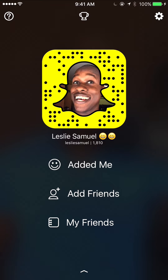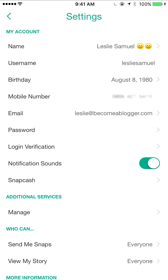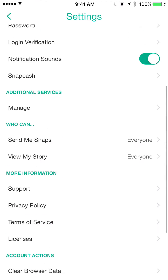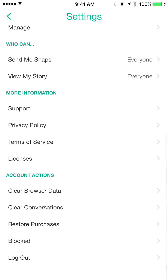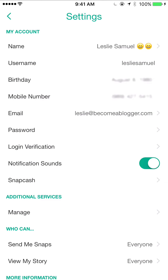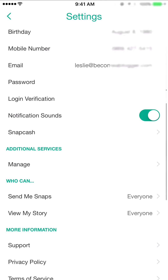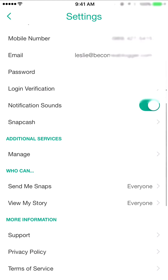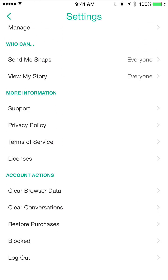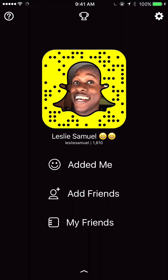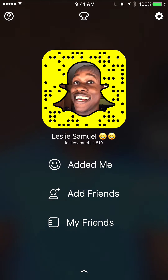Up here in the top right corner, that is to get to my settings. I'm going to click on that and I can see all of the settings related to my account — from account settings to additional services, privacy, and more information. I'm going to click on the icon to the top left to get back to the previous screen.